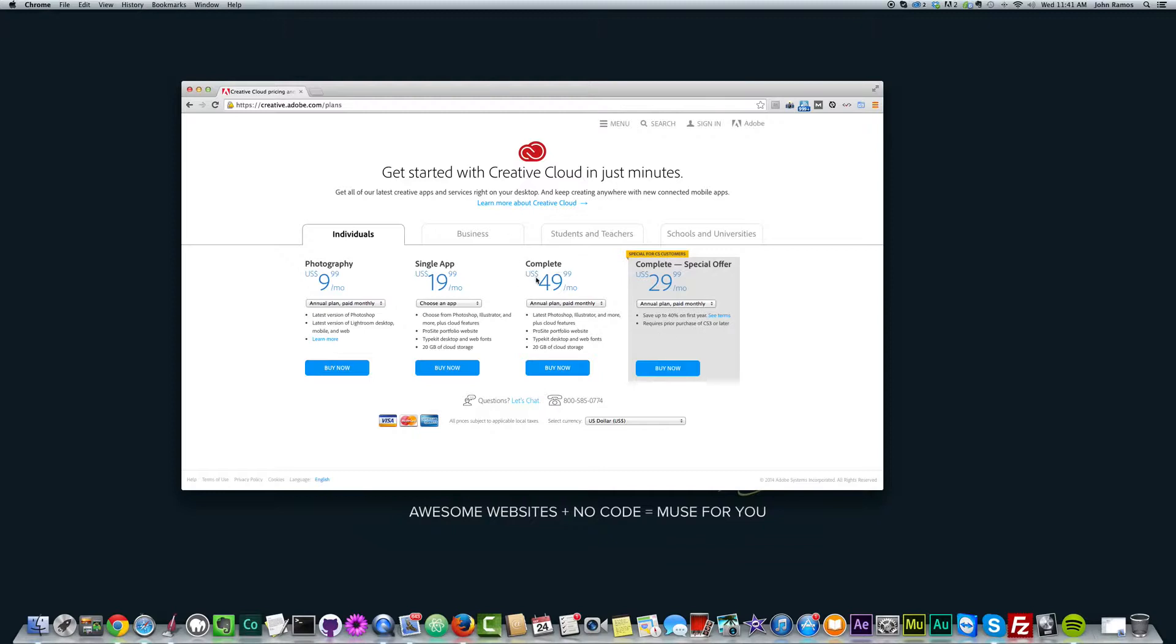We have this Complete option here. This is the option that I currently use because it gives you access to all of Adobe software. And I use other programs like Photoshop, Illustrator, After Effects, Edge Animate, and I've dabbled a little bit with Premiere Pro.